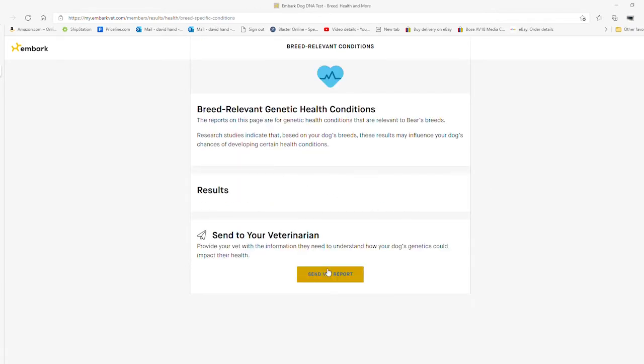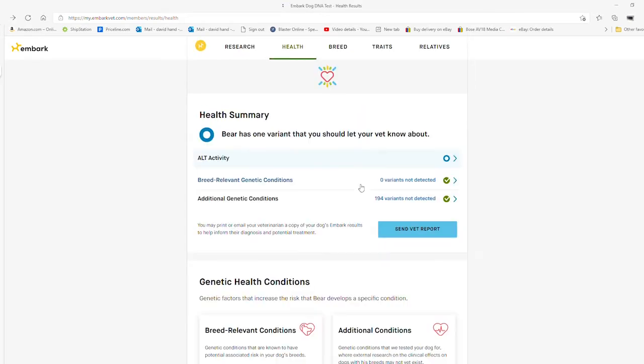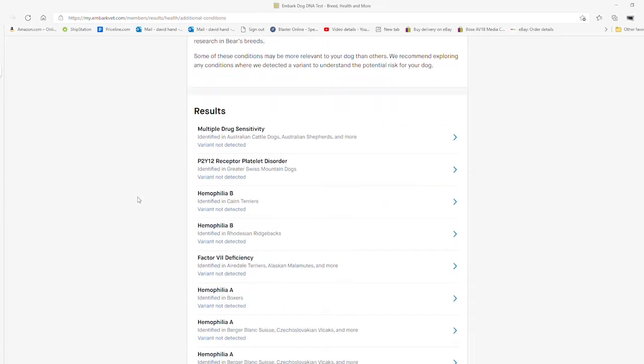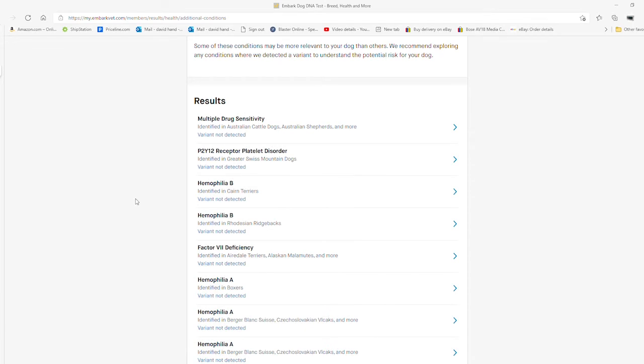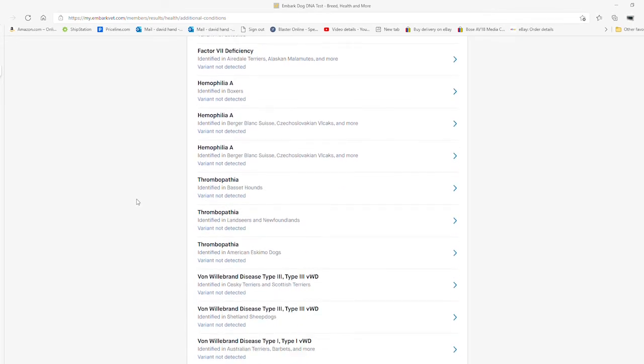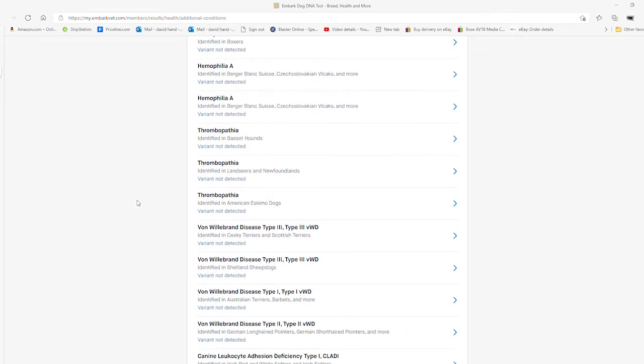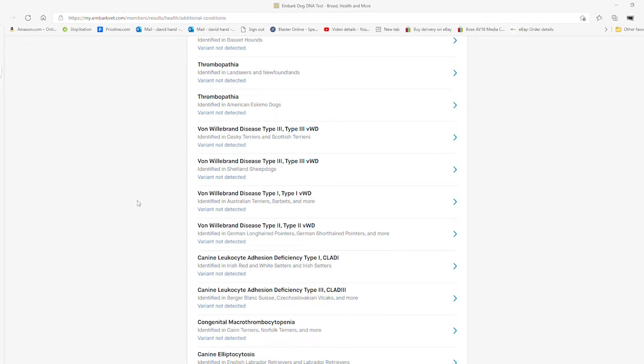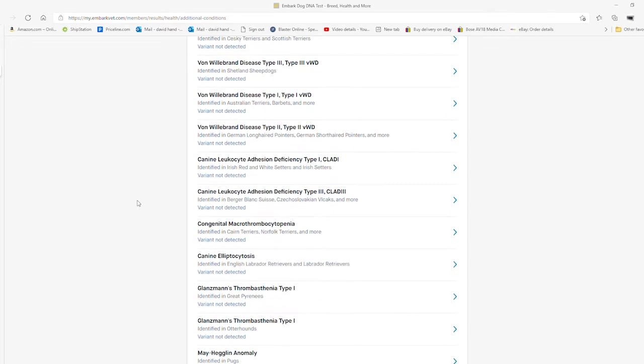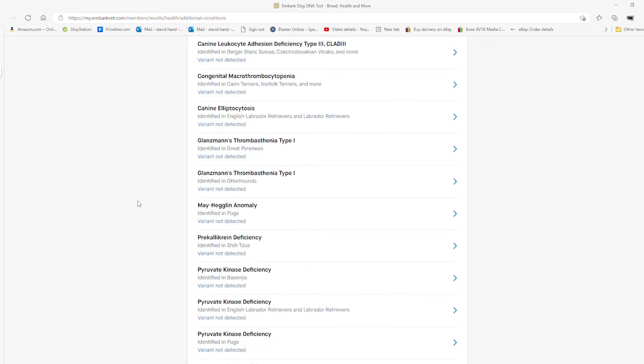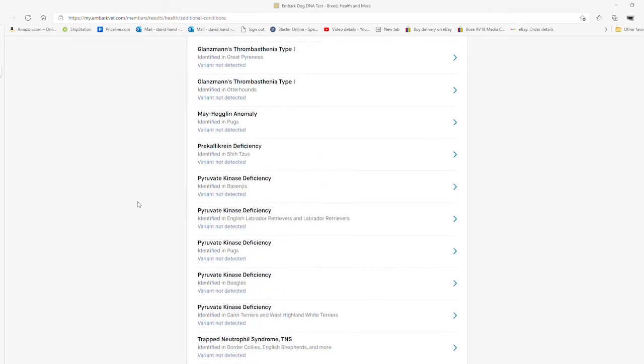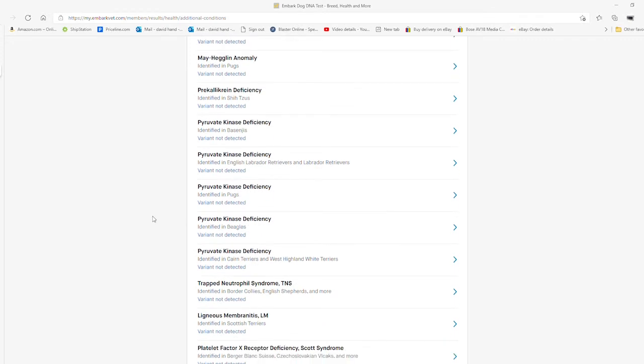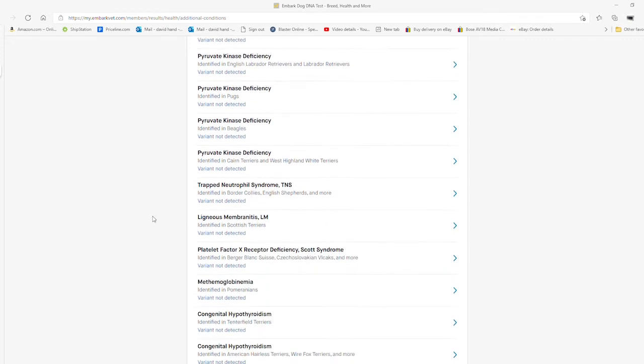We'll poke around on here a little bit and I'll show you different stuff like predicted colors, height, and weight. Also, the health test was very important, looking for genetic variances that could cause problems for your dog later on in the future.